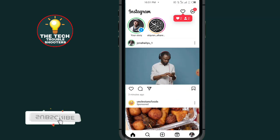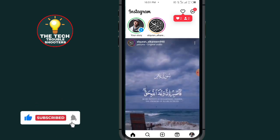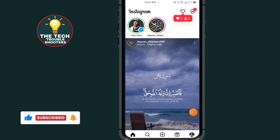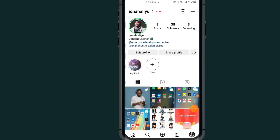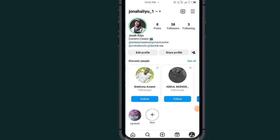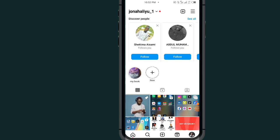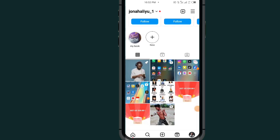After opening your Instagram, all you have to do is tap on the profile icon at the bottom right side. As you can see, if you scroll down you'll see different posts. All you have to do now is go and select the post that you want to pin. For me, I'll just go with this one — tap on it.